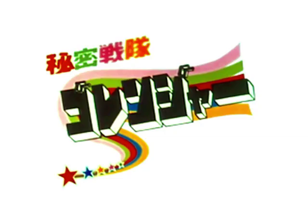This episode was loosely based on an episode of Himitsu Sentai GoRanger, created by Shotaro Shinomori, copyrighted 1975-1977.